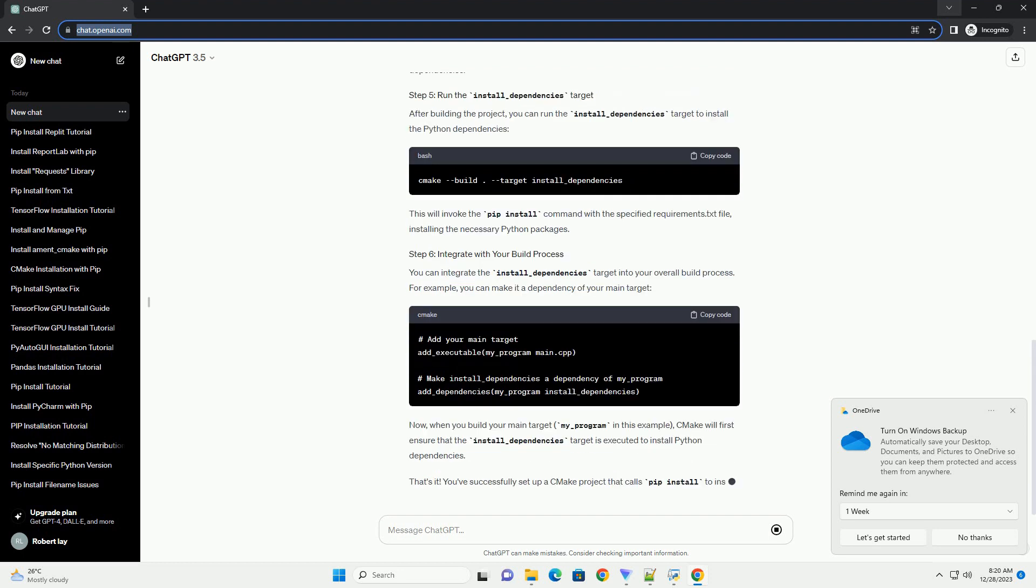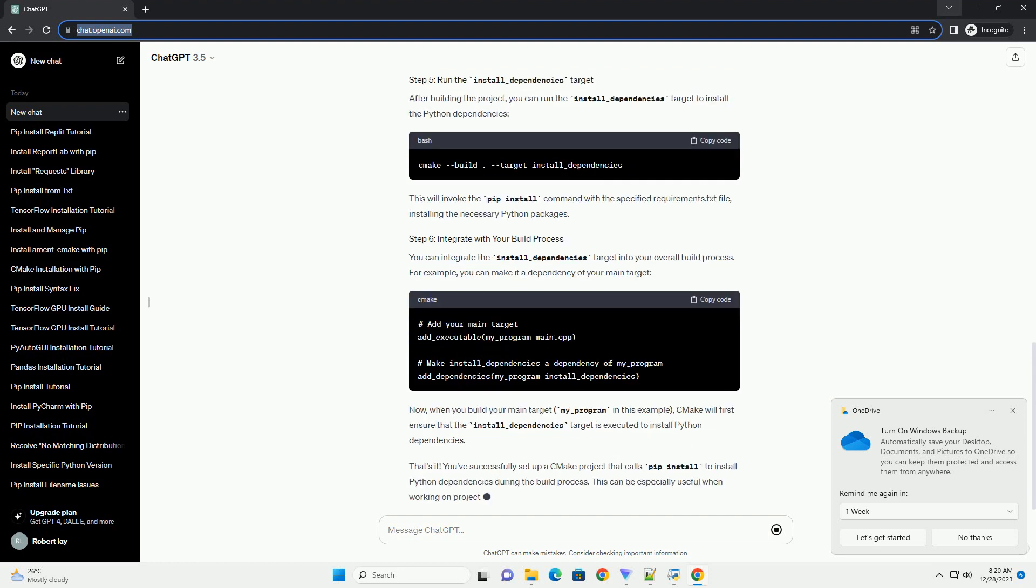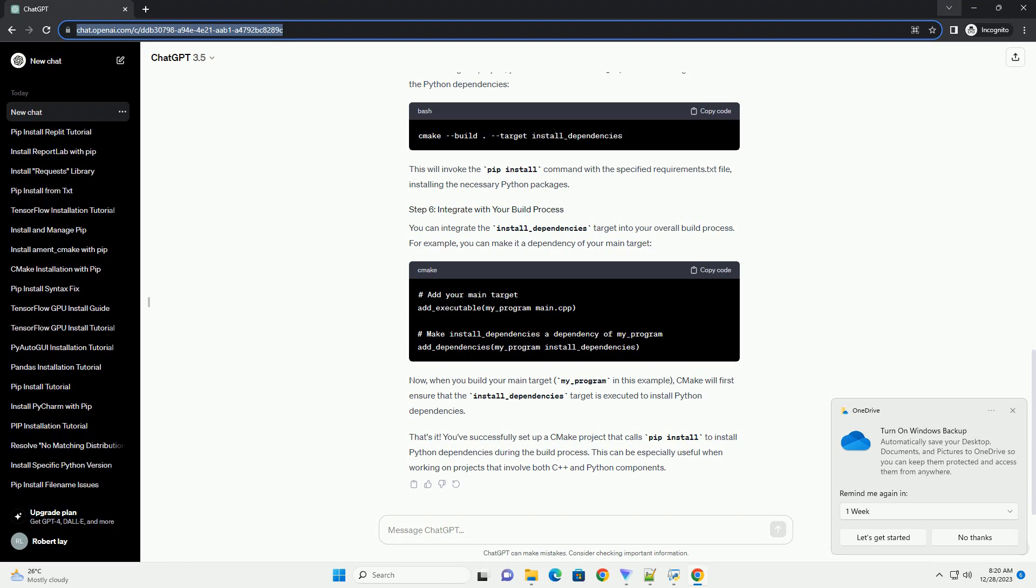This CMakeLists.txt file sets up a custom target named install_dependencies that will execute the pip install command to install Python dependencies listed in a requirements.txt file.